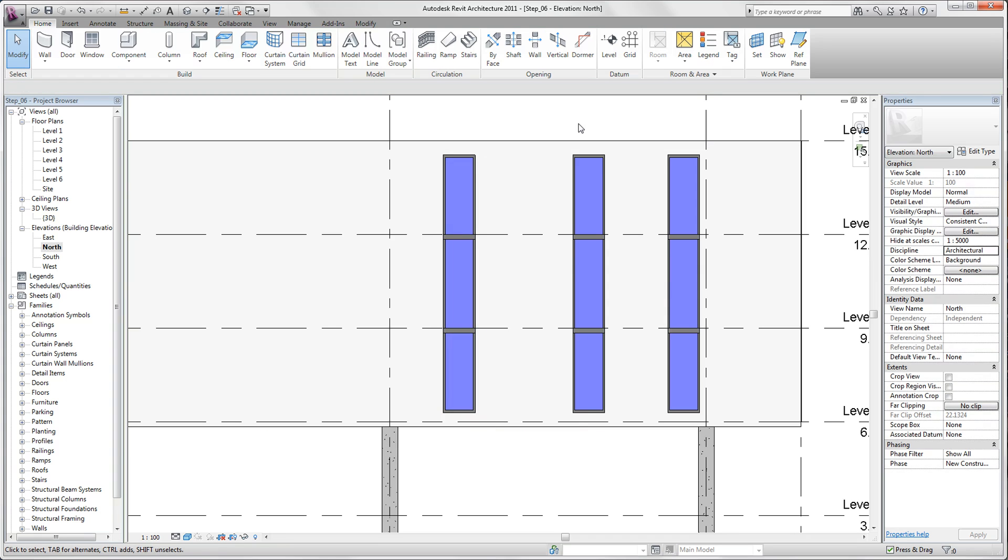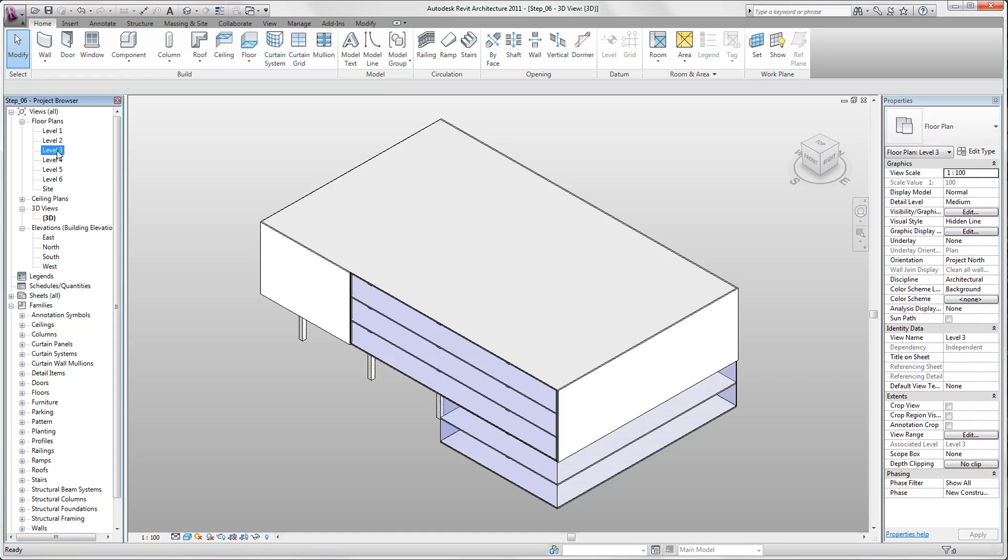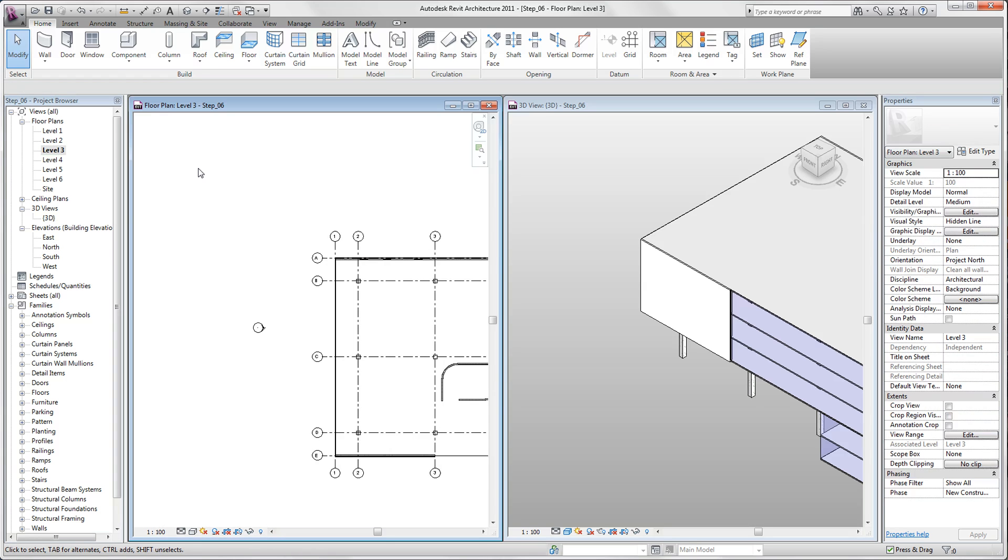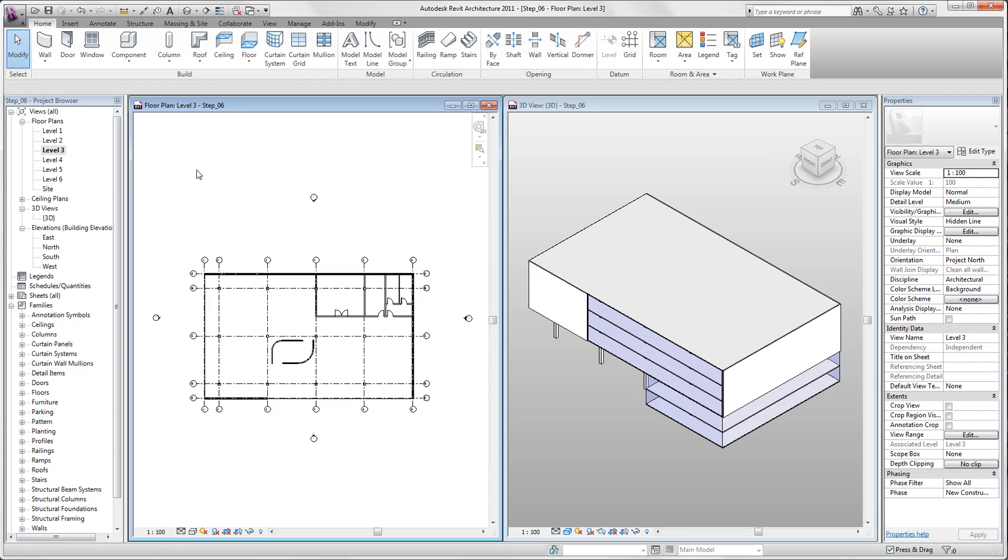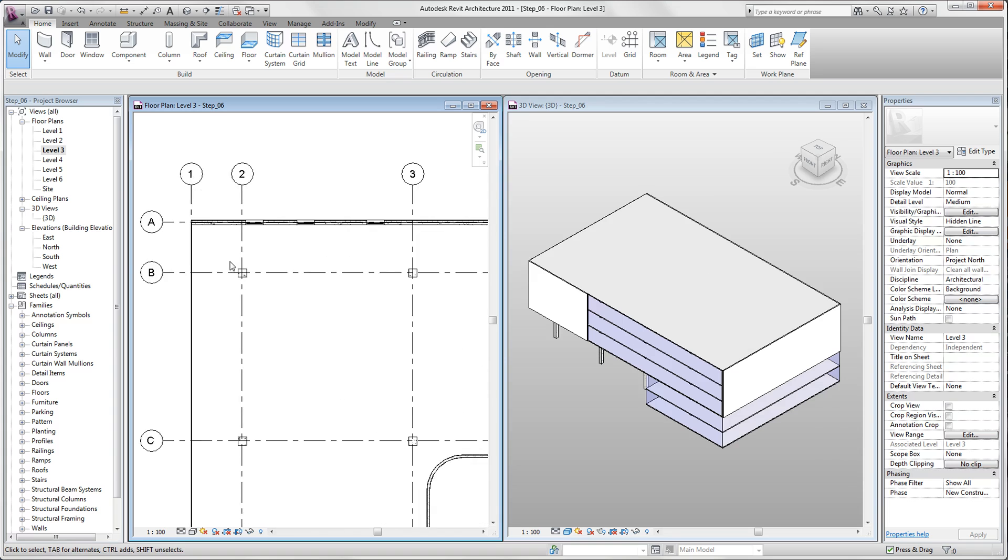So now we have our windows placed in our walls. We also want to have windows on the other side of our building. We close our view, open our level 3 view, and we use now the WT shortcut to tile our windows. We also use set A to have a good view of our project.